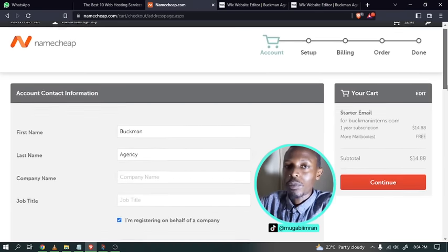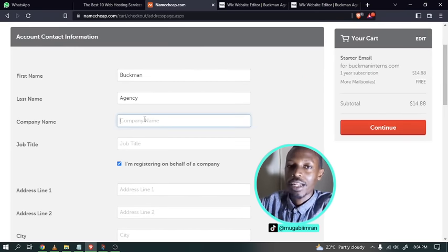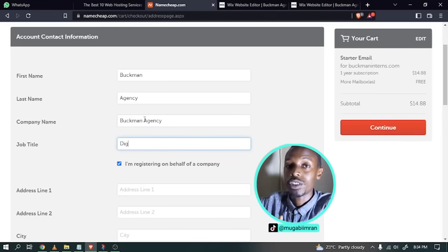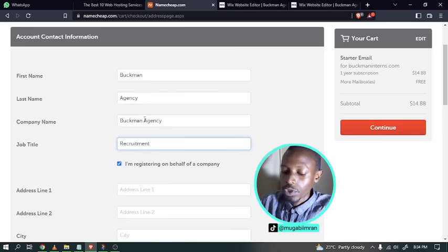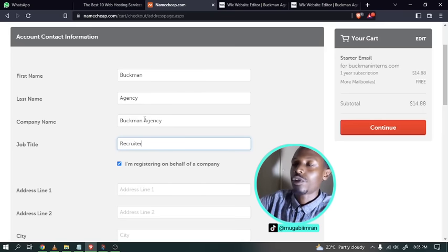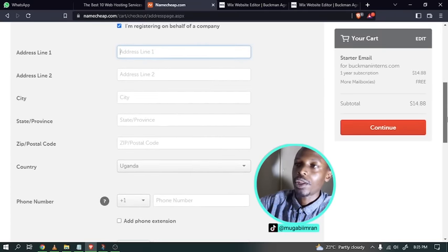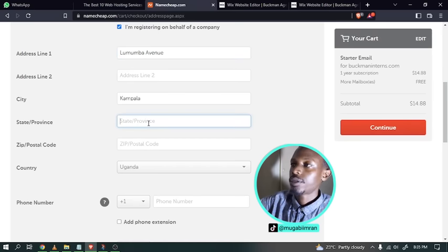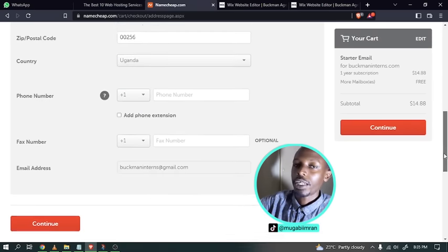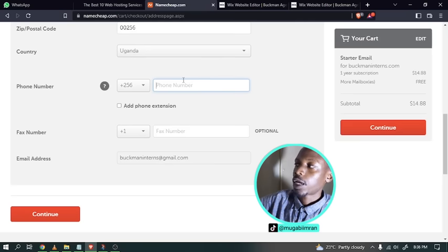Now it's time to enter your contact information. The information entered at the beginning — name, email address, and password — was just your login info. Now enter the full contact details: first and last name, company name, job title, address, city, country, phone number, and email address. This is what Namecheap will use if they need to contact the owner of the domain name. Click on Continue when done.